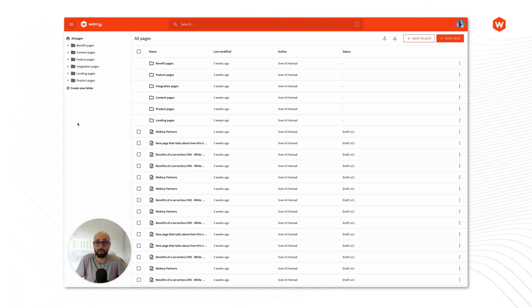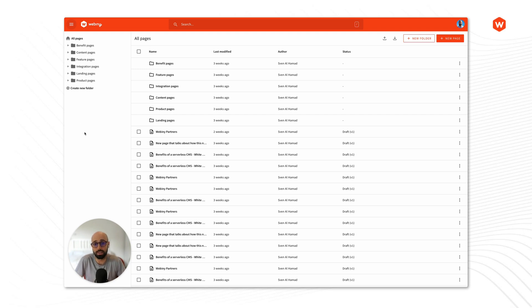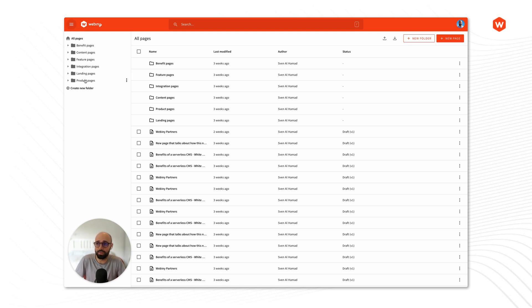In this video I want to show you how your content is organized inside Webany Page Builder. I'm inside the pages section inside the Page Builder application and first thing you'll notice on the left hand side you have a navigation tree.